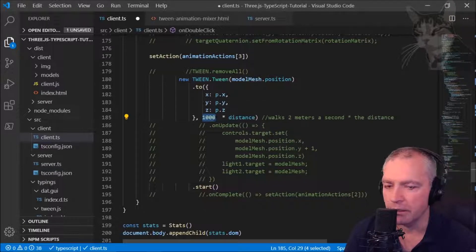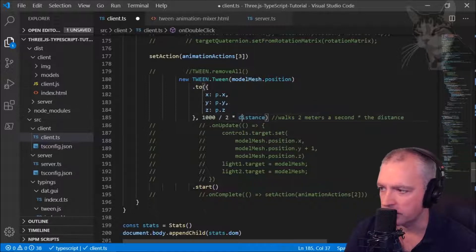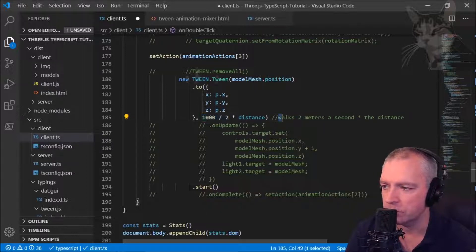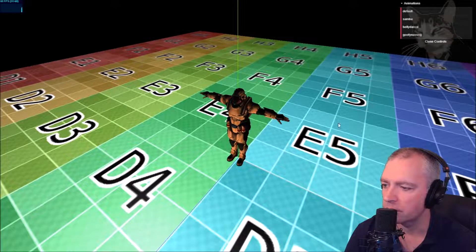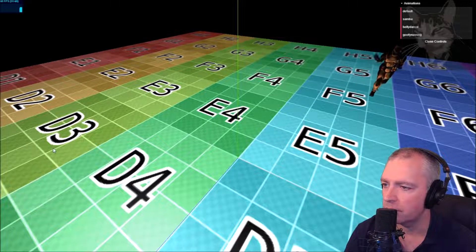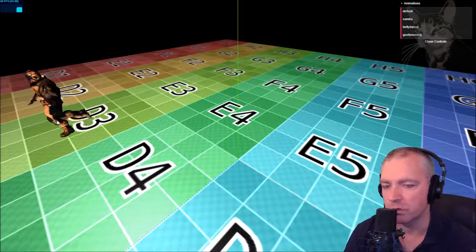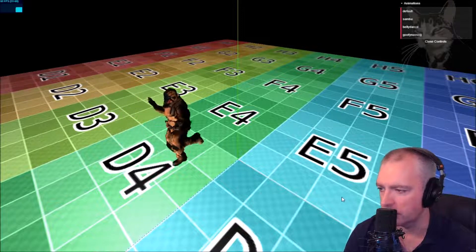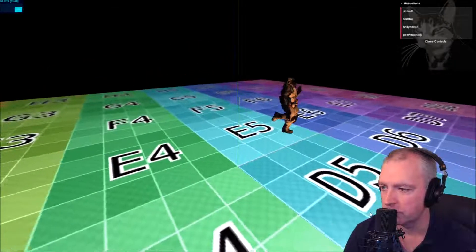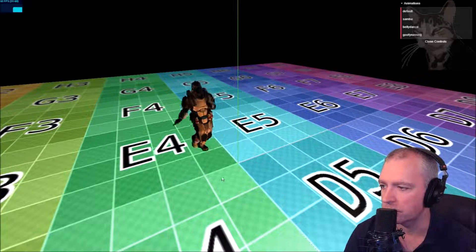Think of it as one meter per second times the distance — so 10 meters takes 10 seconds. Let's say hypothetically the model walks at two meters per second: 1000 divided by two, times the distance. I'm just guessing that value but it's something you can fine-tune. For a short distance it's faster; for a long distance the speed is consistent.